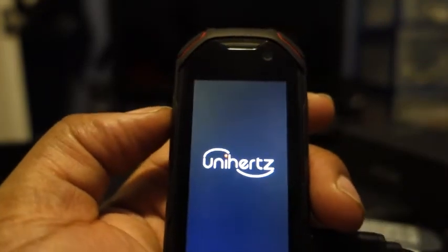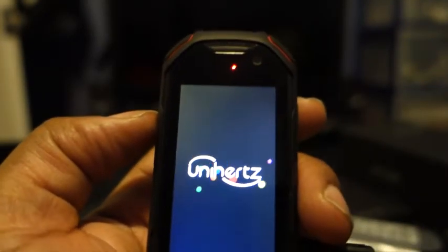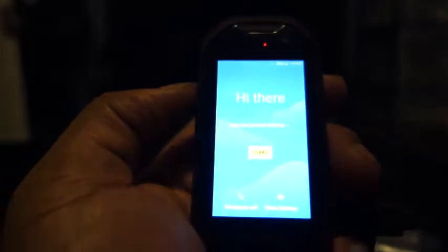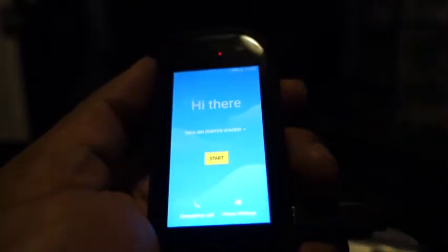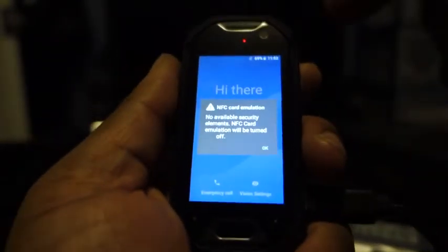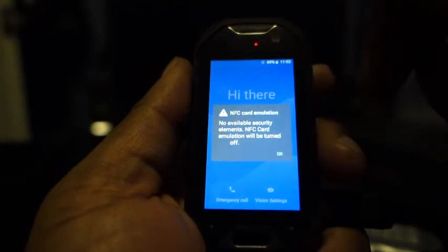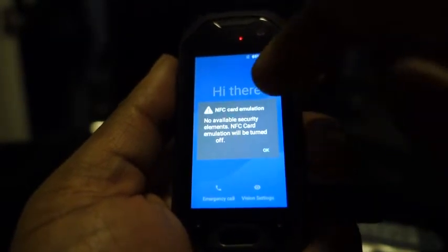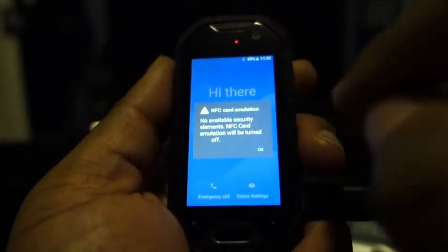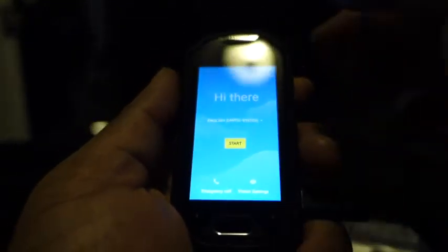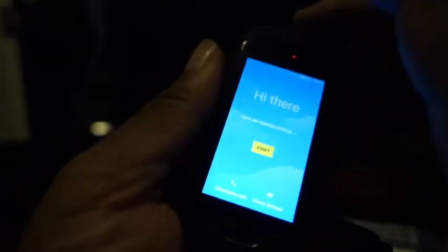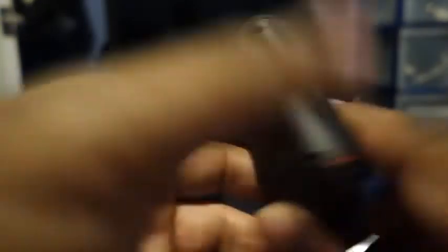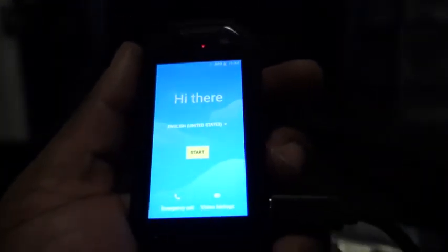So no sound. Cool. Correction, not no sound but it was an itty bitty sound. There you go, so you got all your stuff. NFC card emulation, no available security elements, NFC card emulation will be turned off. That's fine. Nice and loud, nice cool speaker. There's a speaker grill right here at the bottom back.